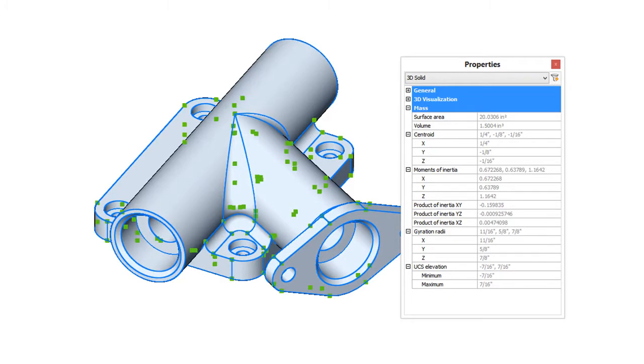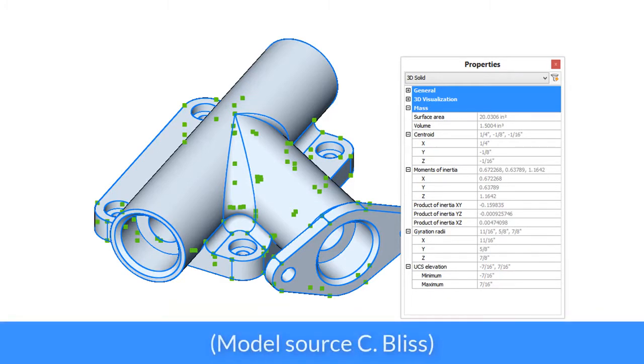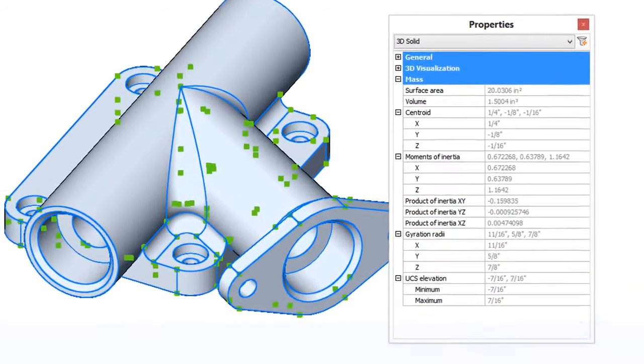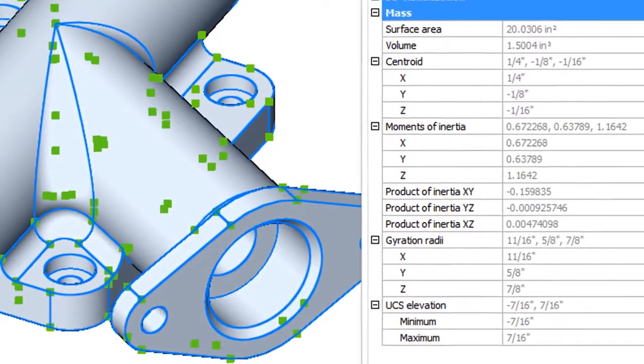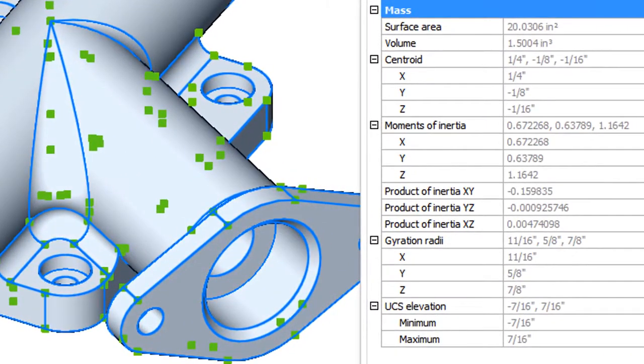The primary benefit of a 3D solid is that it mimics the real world quite accurately. In fact, when you select it, the properties palette shows you important information, such as its mass and centroid.